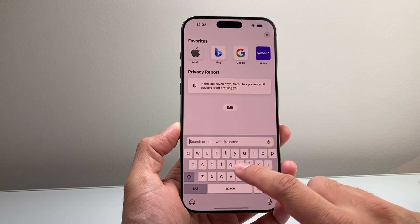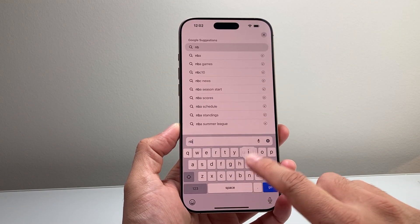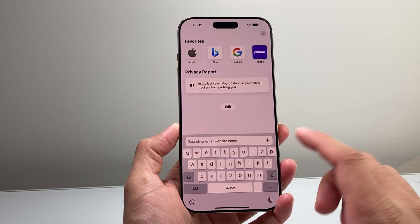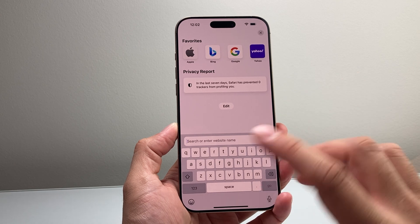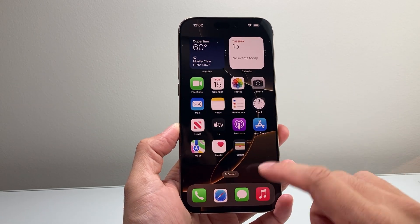You may notice that once you open up your keyboard there might be an issue where it's delayed, lagging, glitching — whatever the case is. You're going to follow these steps to fix this.